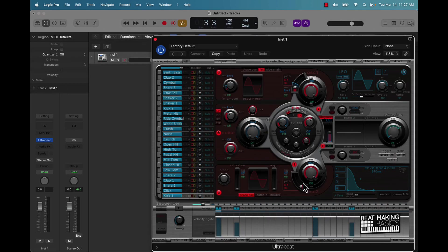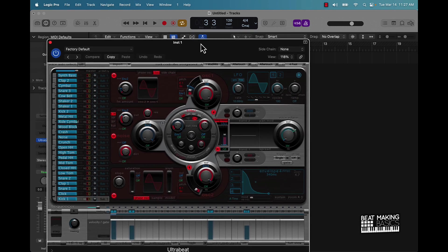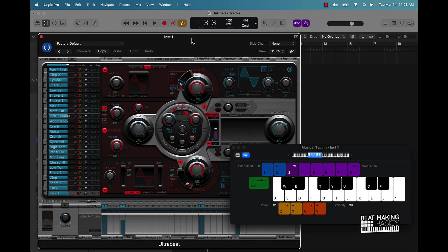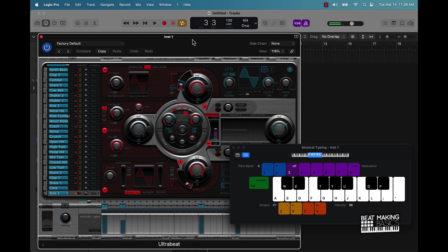All right, now this is Ultrabeat. It has some stock drum sounds in here. This tip that I'm going to show you can be used with any drum sounds, but we're just going to use these for now. I'm going to pull up Musical Typing and this is going to allow me to just basically use my MacBook Pro as a drum machine. All right, so I'm going to go ahead and just play the kick. If you really listen to it, that's nowhere near what it should be sounding like.